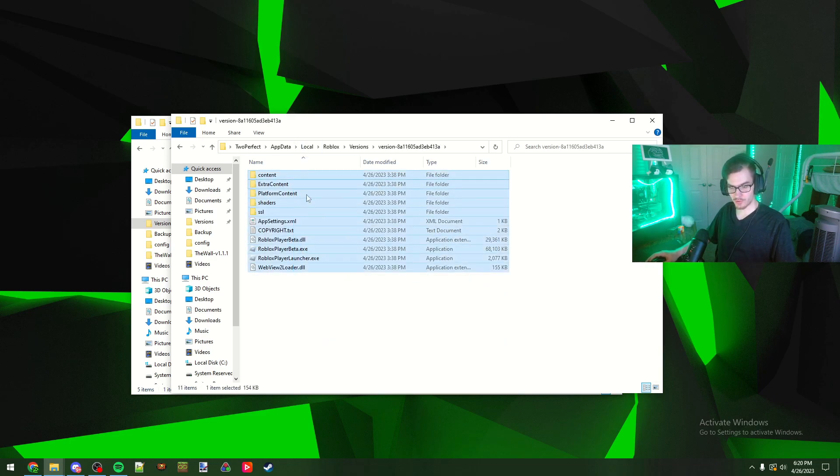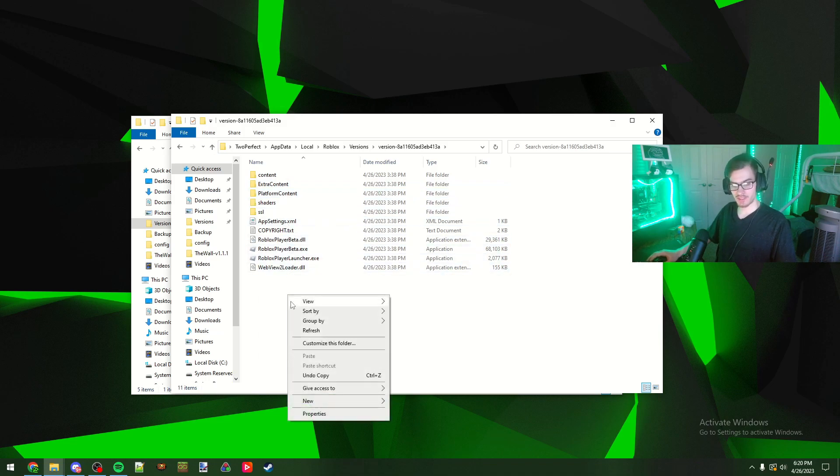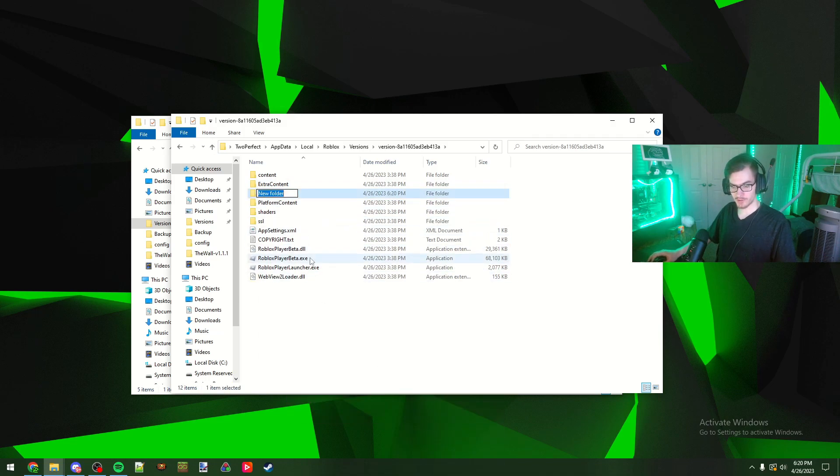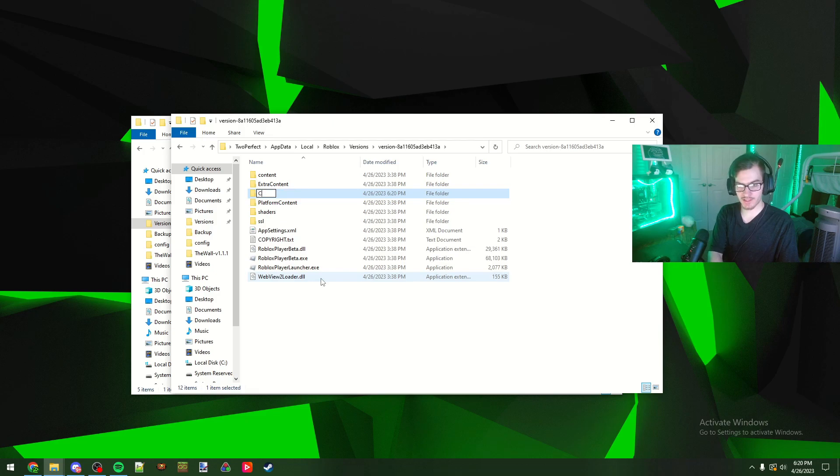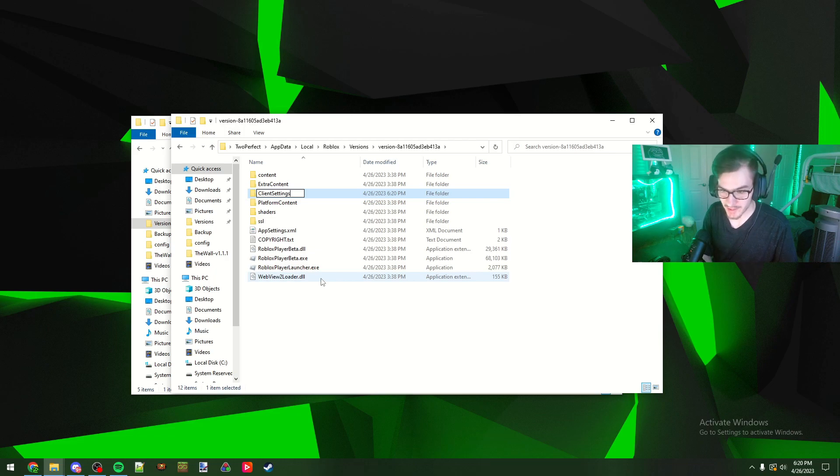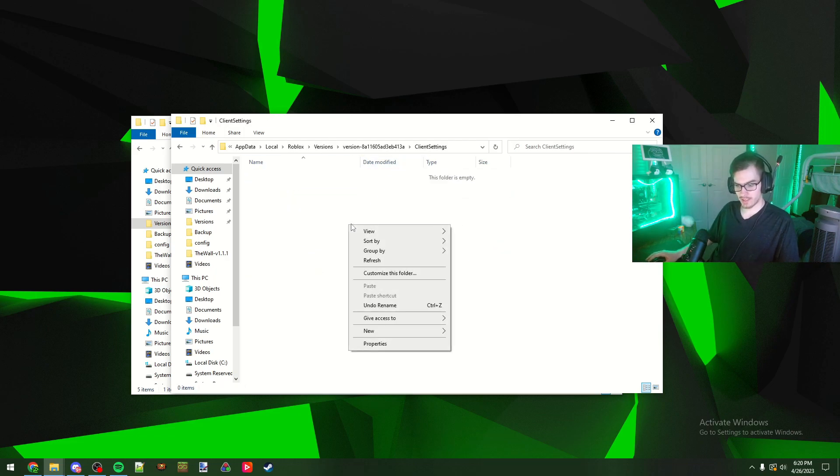From here you're going to hit new and then you're going to hit folder and then you're going to call this folder client settings and you got to make sure you type it right. I don't think capitals matter, they might.